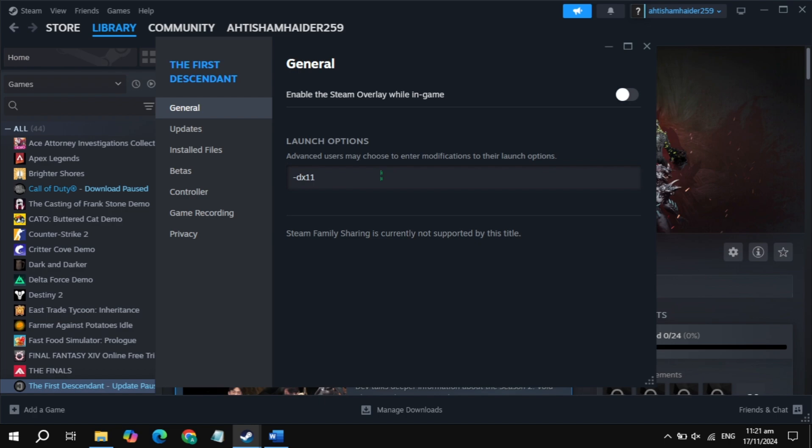Once you type it, now launch the game, then check if the problem is fixed or not. If not, then just type in minus tx12, now launch the game, then check.